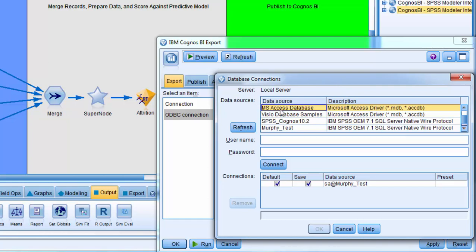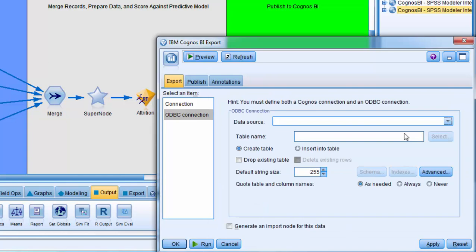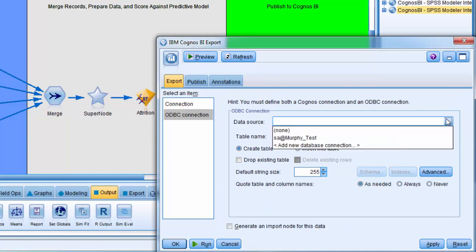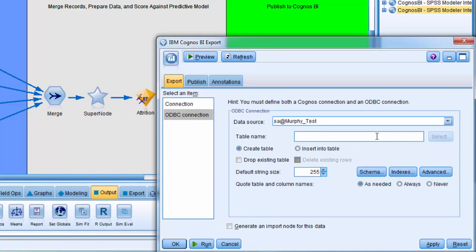I will select MS Access Database. Then if user credentials are required for that connection, provide them. Press Connect. Press Save. And that data source will be available. I'm going to cancel, and I will select SA at Murphy Test from the data source drop down.